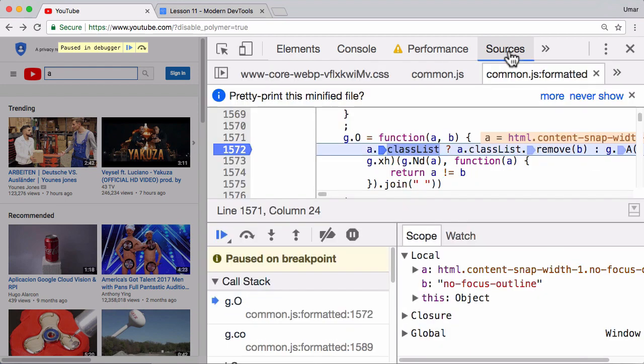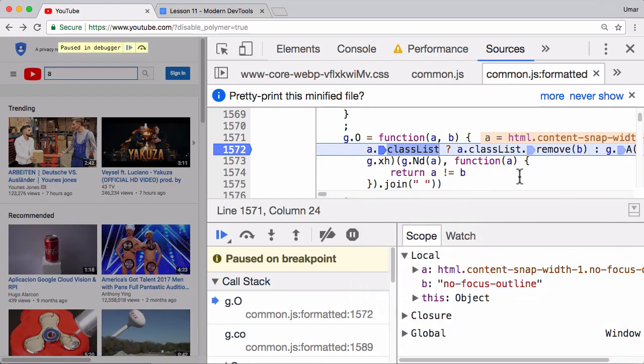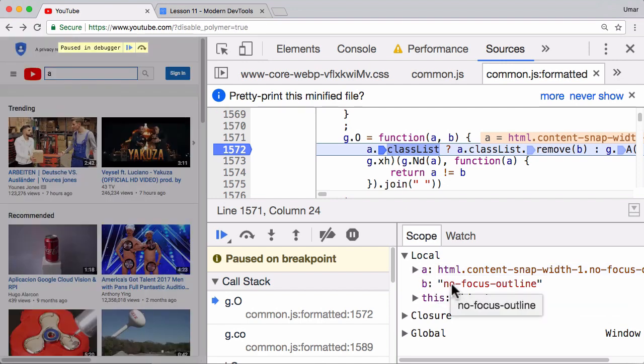Now that is pretty much the end of the investigation, but the question is what information have we learned? Well we have learned something interesting. We are targeting an element right at the root, that's the HTML element, and we're changing a class, well in this case we're removing a class called NoFocusOutline.